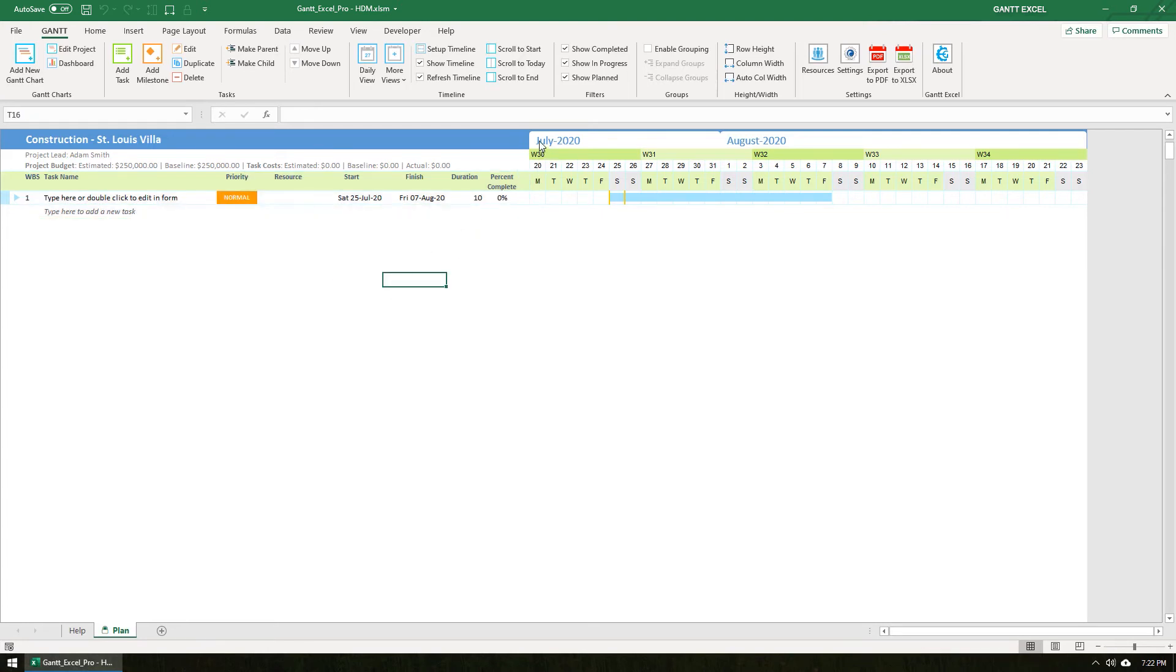The section to the right is the Timelines section. The timeline will automatically update when you add tasks, change duration or change the calendar views.